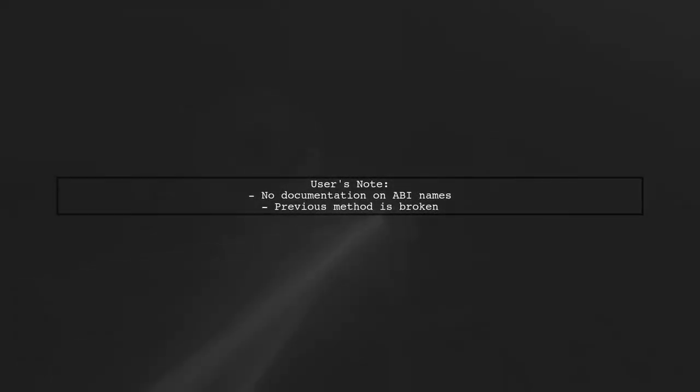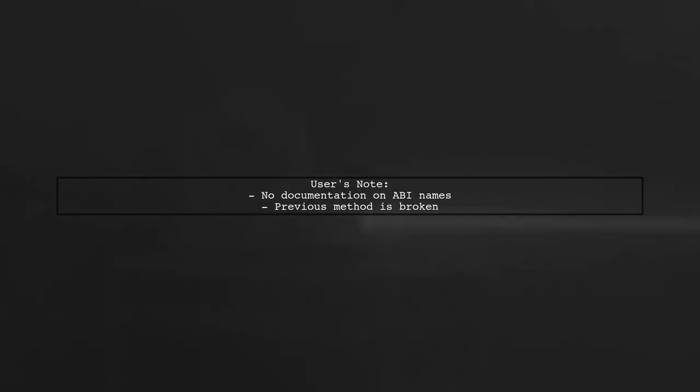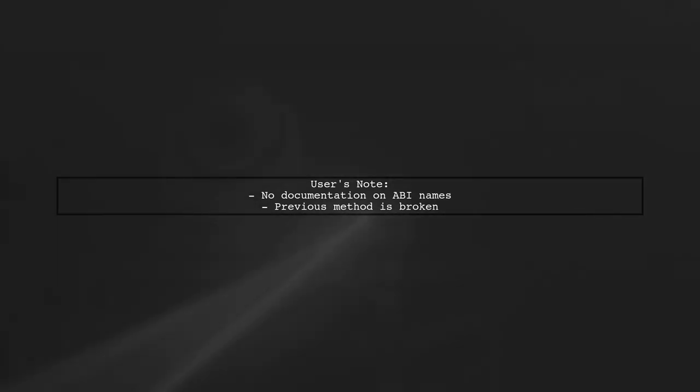Finally, the user notes the lack of documentation on ABI names in the new setup, indicating that the previous method is no longer effective.